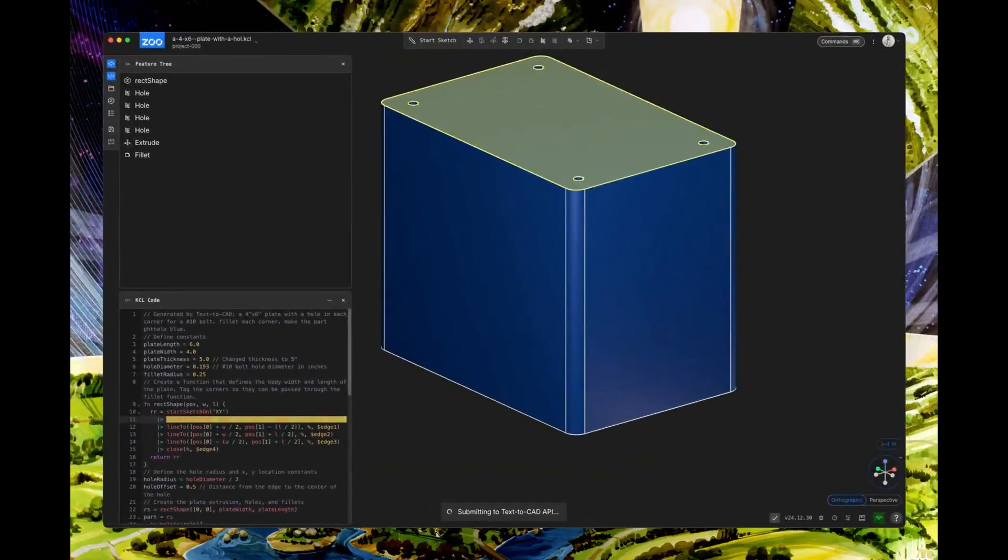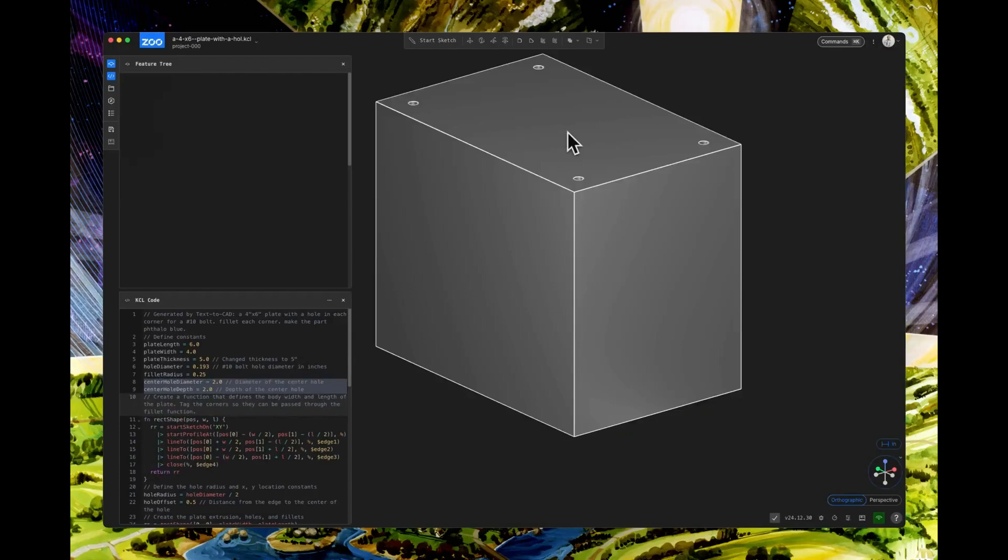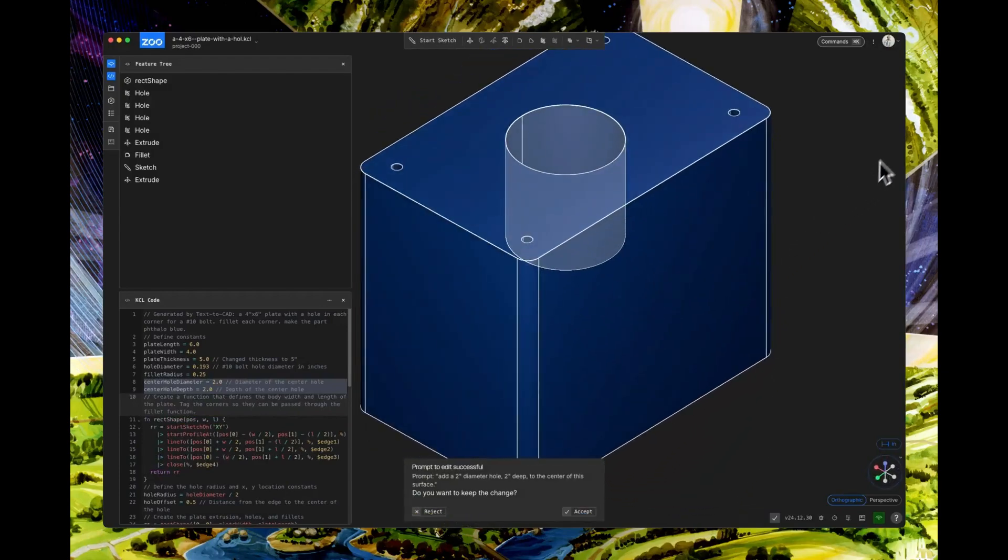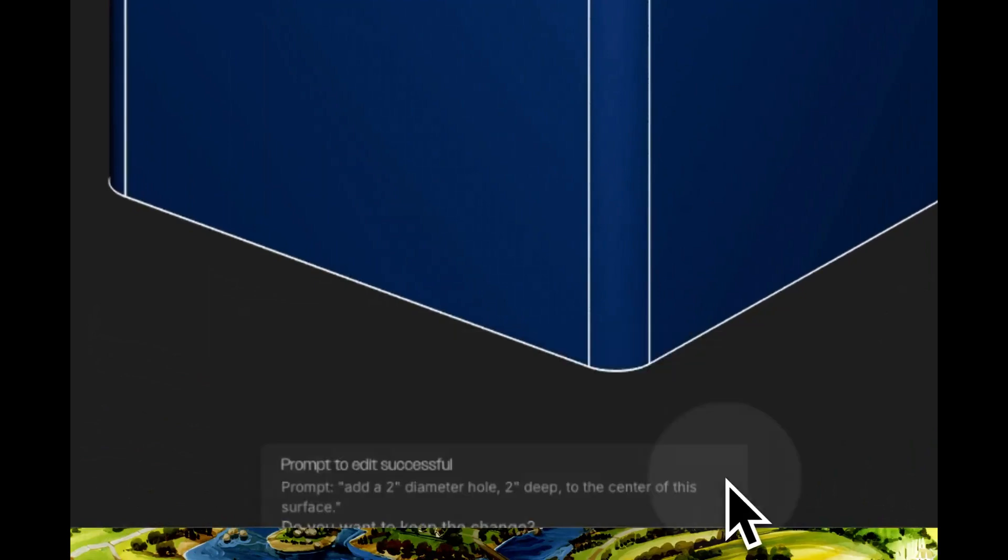Finally, change the fillet radius to 0.5 inch. Notice how smooth and intuitive these changes are.